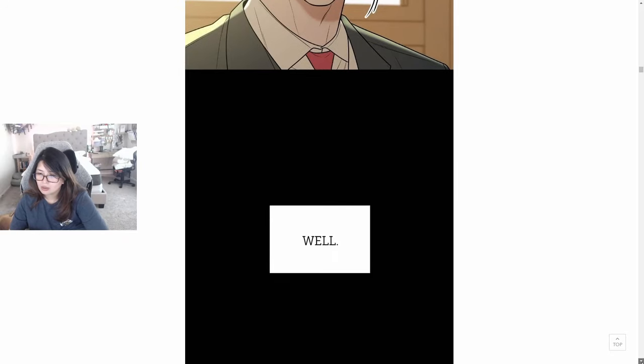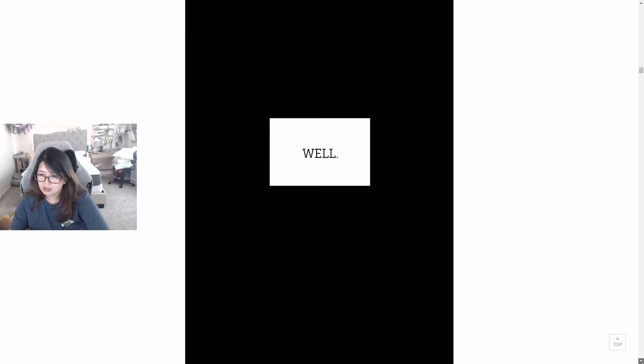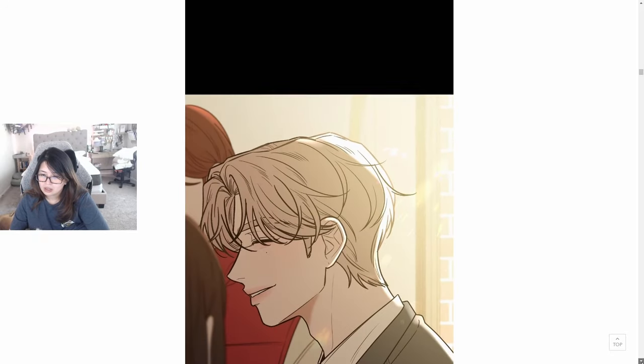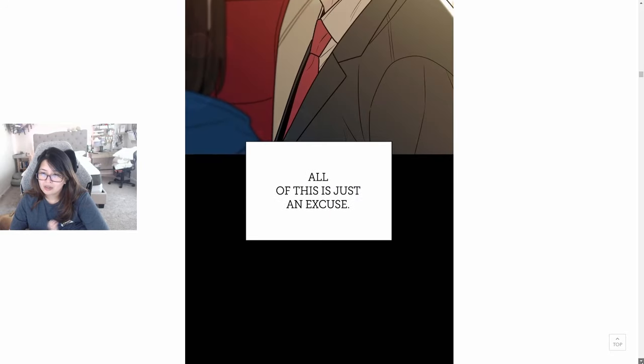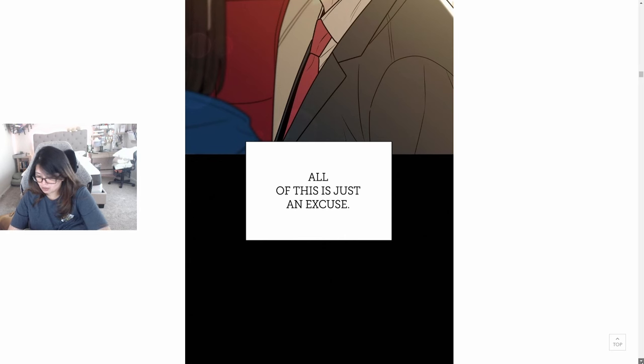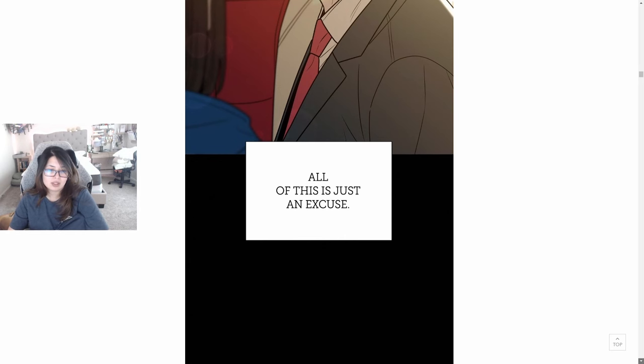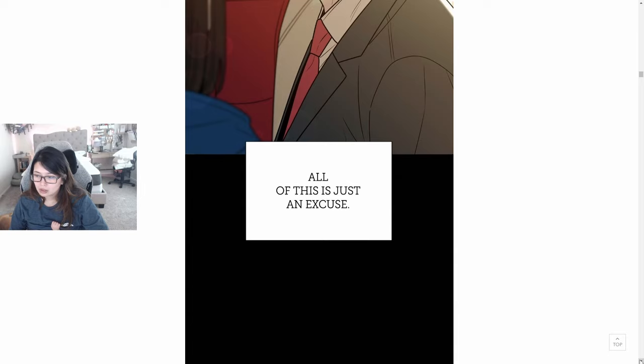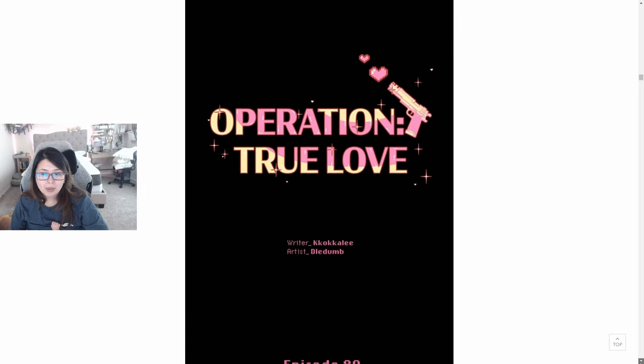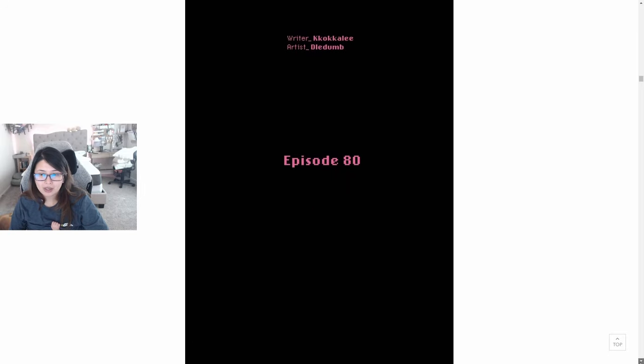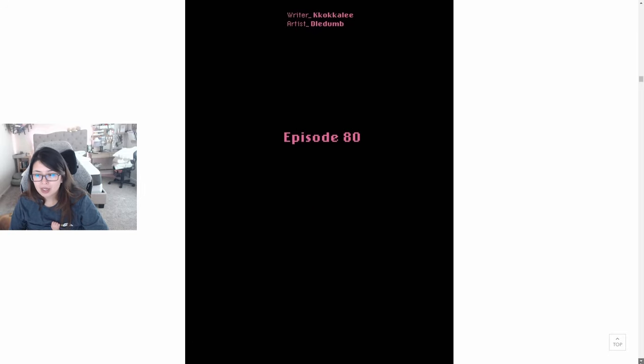Oh well. All of this is just an excuse. Operation True Love Episode 80.